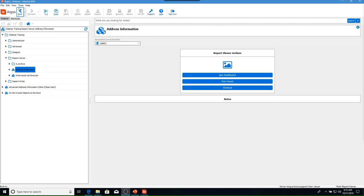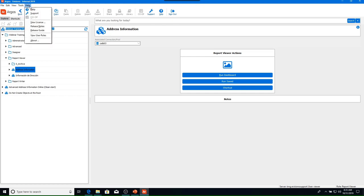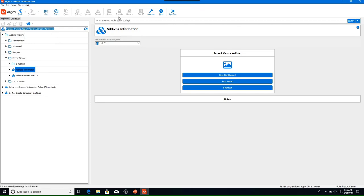The menu bar contains all standard menu items. The tools menu is where we can change our password — be sure to contact your Argos administrator for your organization's password policy before making a change. Notice that many buttons are grayed out because as a report viewer we do not have permission to them. The buttons we do have access to are the online support site, the in-product documentation, and the sign in/sign out button.